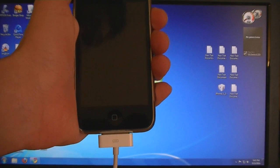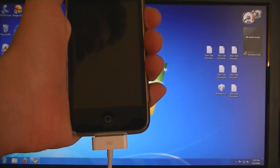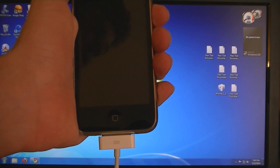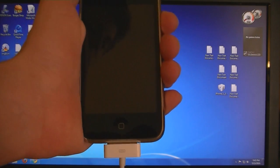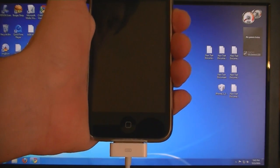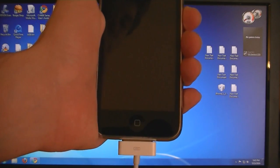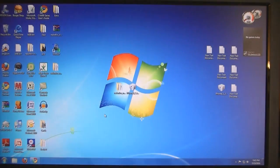This video is going to show you how to jailbreak and unlock your iPhone 3G on firmware version 4.0.1.